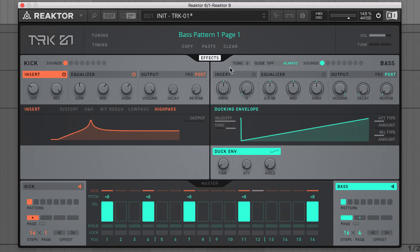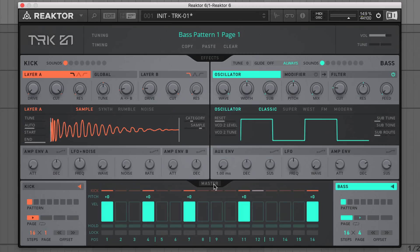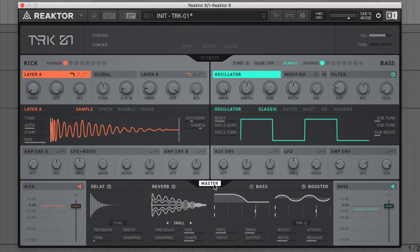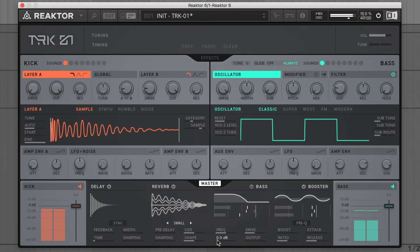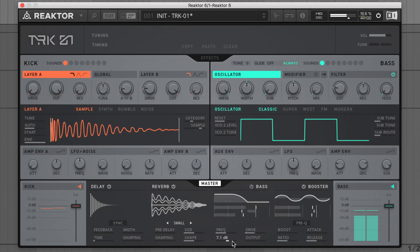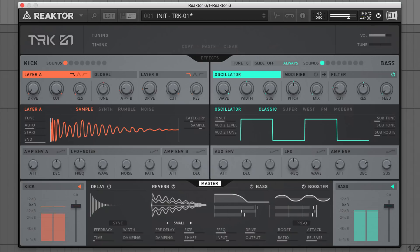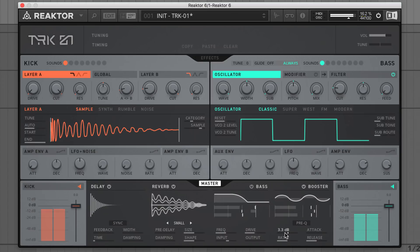Now for some mix polish, I'll pop open Track 1's master section, which contains a quartet of mastering style processors. I'll push the bass enhancer's input up to around 7 dB to drive the kick and bass into this low-end enhancing effect.